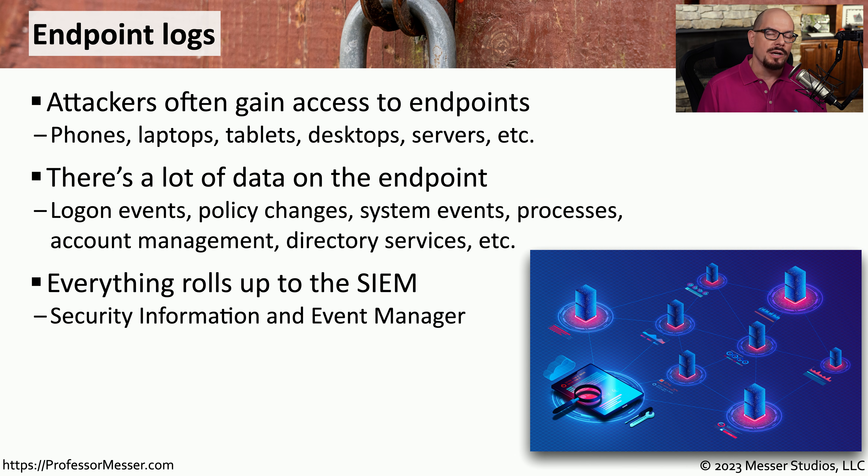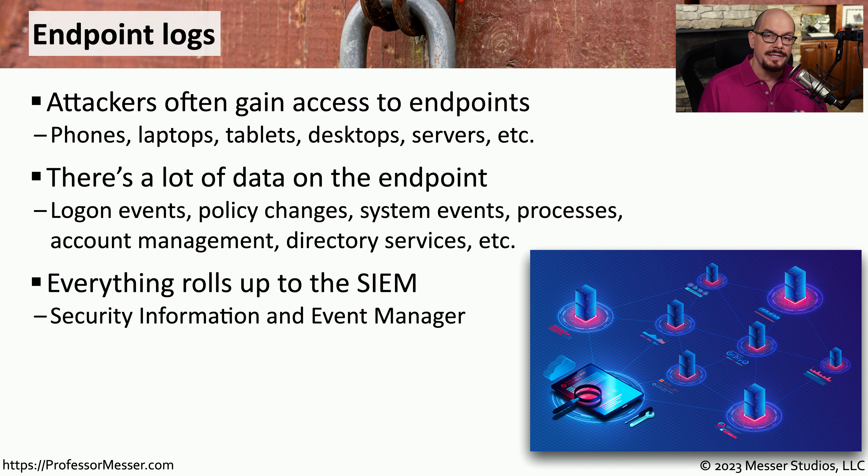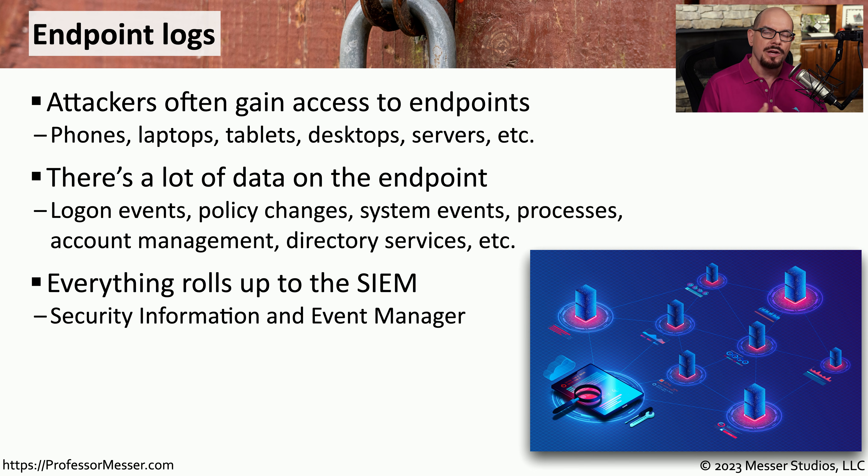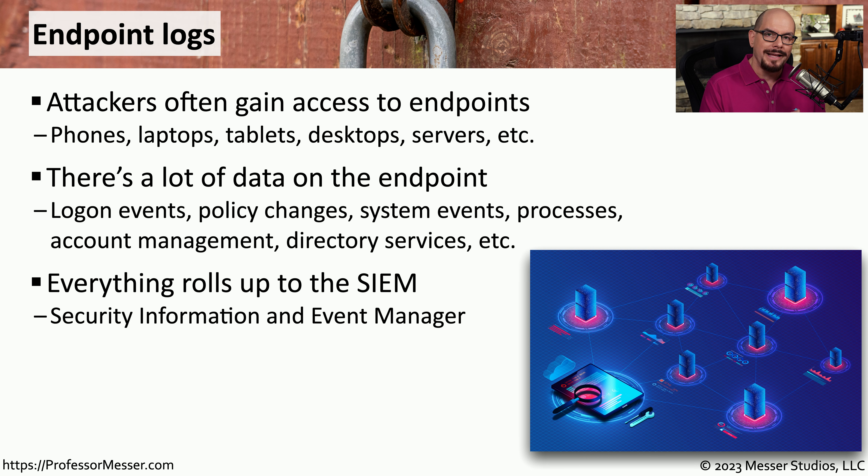All of these endpoint logs can also be rolled up to a SIM so that you can parse out that data and view different correlations between what's happening on the endpoint, what's happening on the network, and any other devices that you may be monitoring.